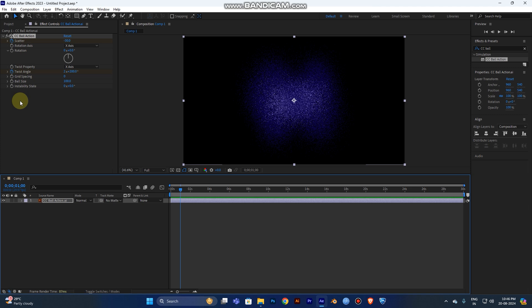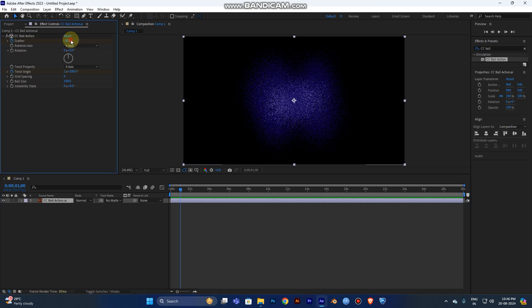At the second keyframe position, change the Scatter value to zero so you can see the logo clearly. Set the Twist Angle to zero as well, so the logo appears fully formed at the end of the animation.